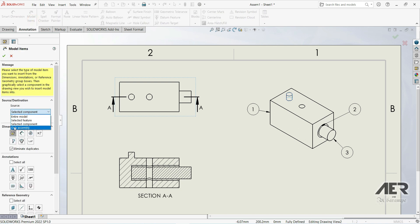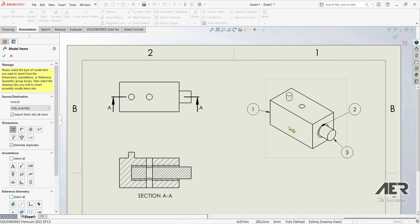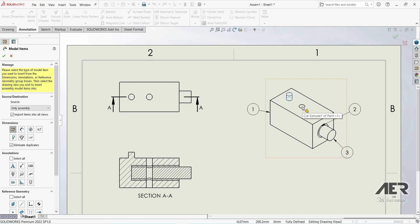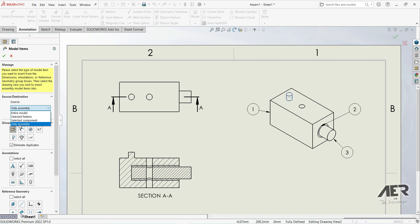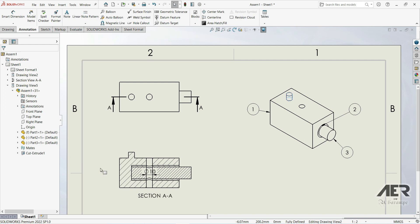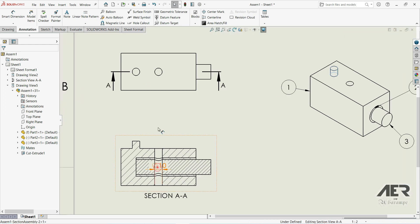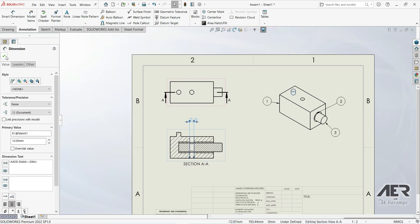The fourth option is Only Assembly. This assembly consists of three parts, and there is a hole that is not made in any of the part files — not in part file 1, part file 2, or part file 3. This hole is created in the assembly file, which makes it an assembly feature. If we choose Only Assembly and click OK, we get 10 millimeters — the dimension of that assembly-level feature.